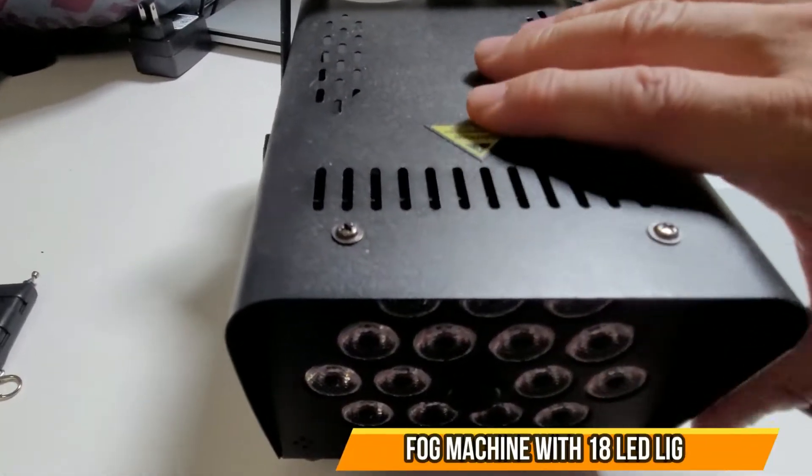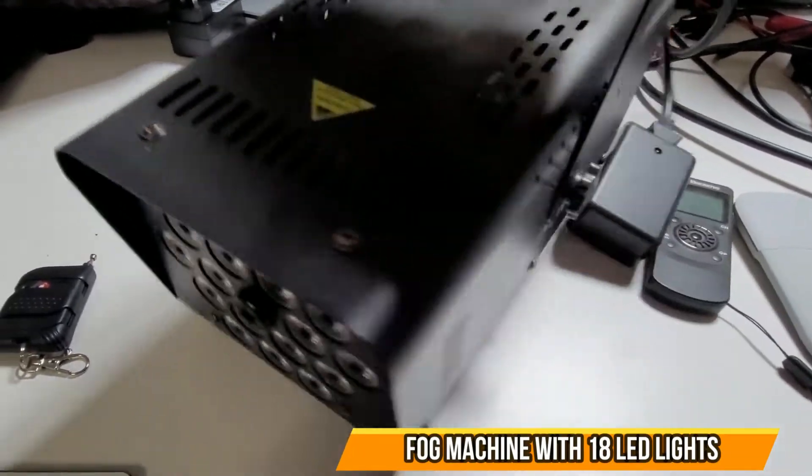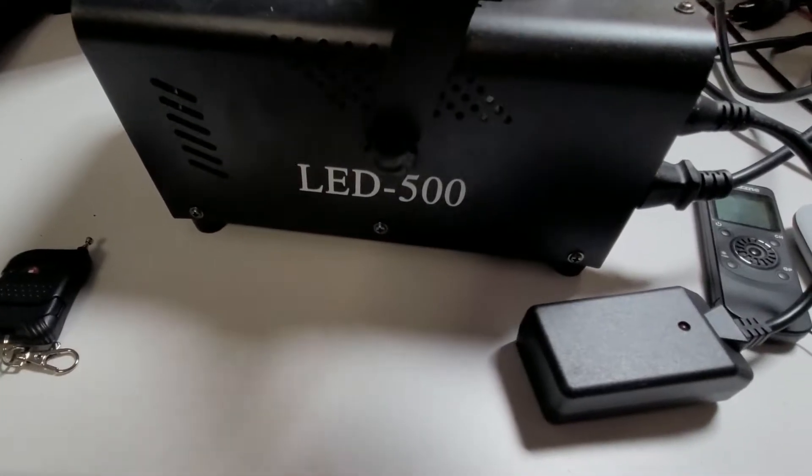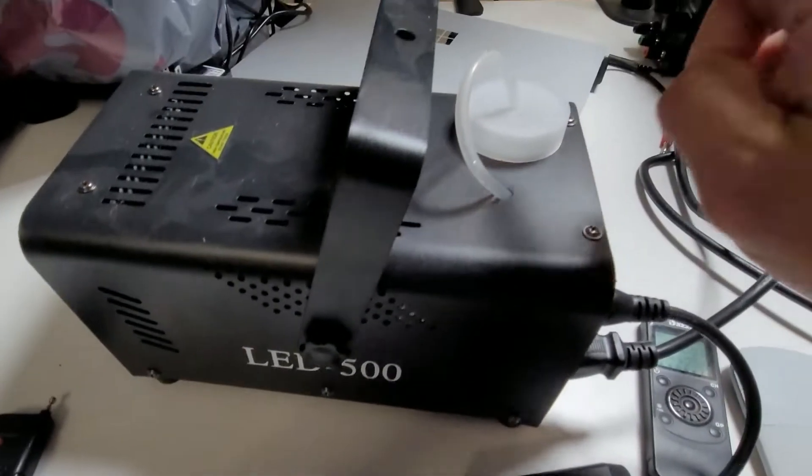Alright, let's take a look at the fog machine. Now the holidays are here, Halloween, you could actually use this for a couple of things.